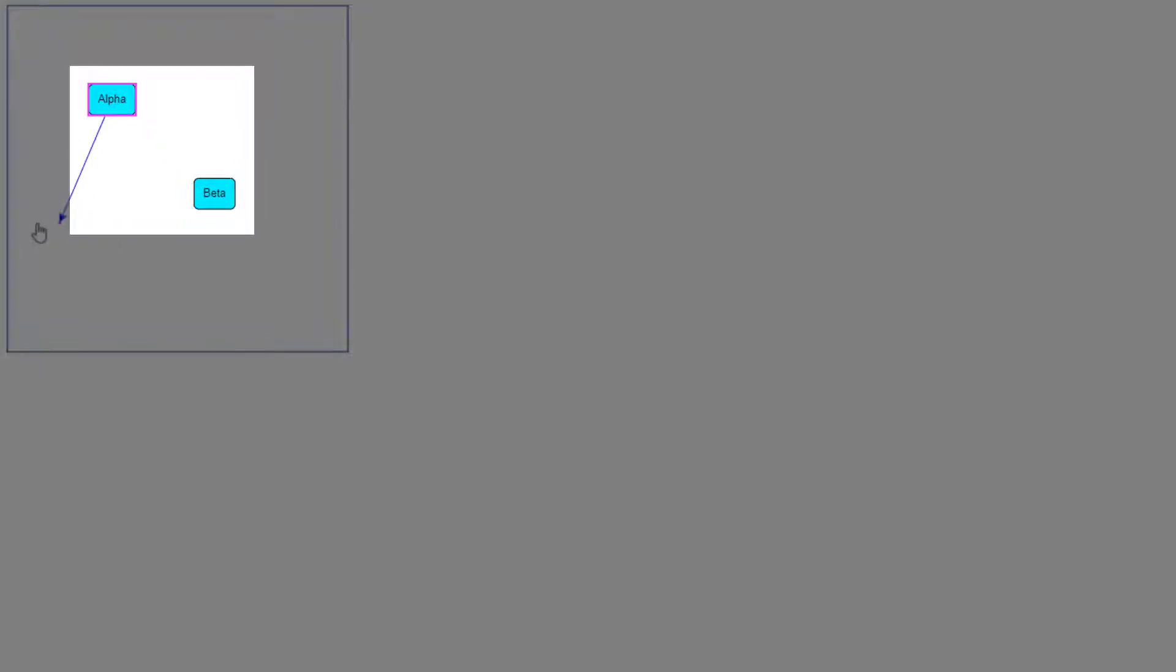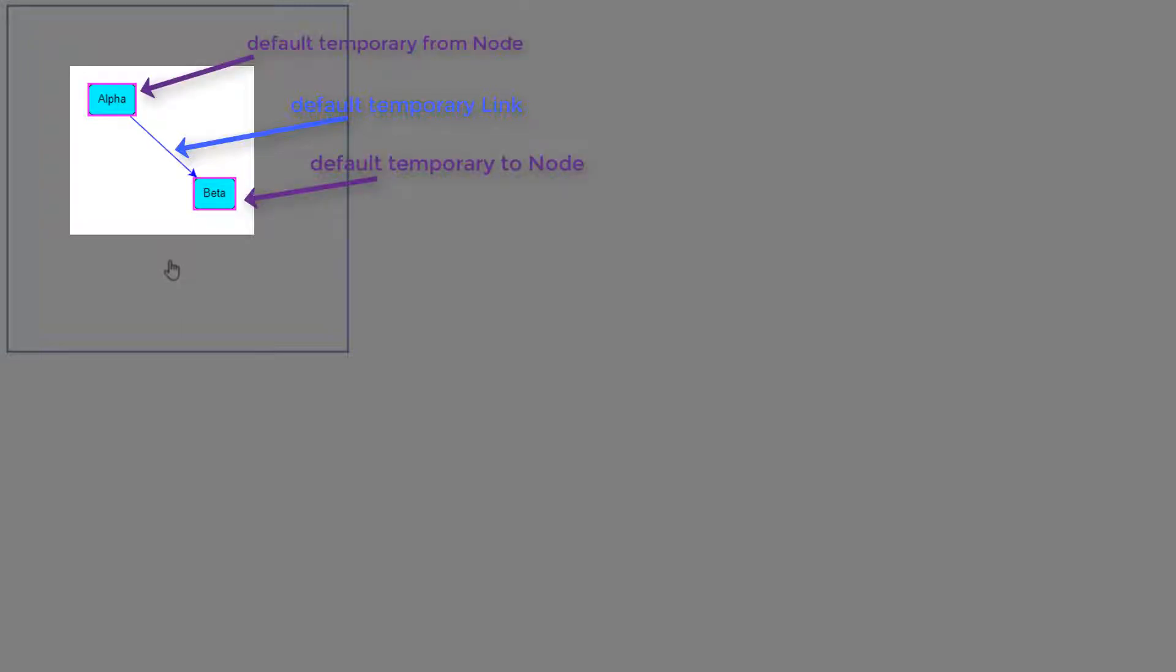Both the linking tool and relinking tool inherit from a base class called LinkingBaseTool that uses several temporary parts, a temporary link, and temporary to and from nodes. The default temporary link appears as a blue link with a standard arrowhead on one side. The originating port and the potential target port are shown by the LinkingBaseTool.temporaryFromNode and LinkingBaseTool.temporaryToNode. Their default values are magenta rectangles, enclosing the potential ports they represent.